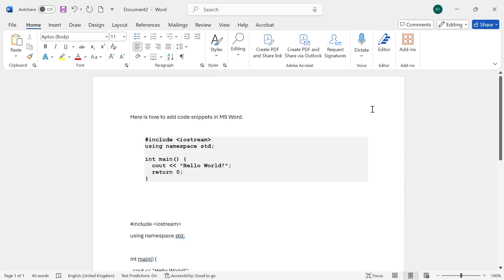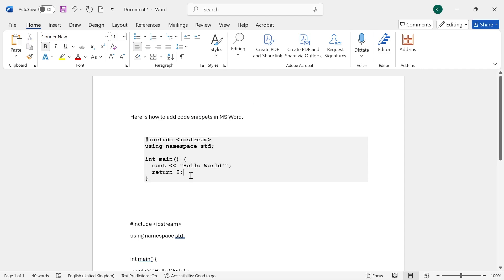In this video, I'll show you how to add code snippets in Microsoft Word. So if you want to create a code snippet that looks something similar to this, then we can do that by creating our own code snippet format.